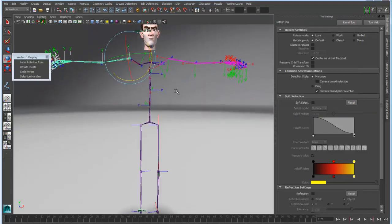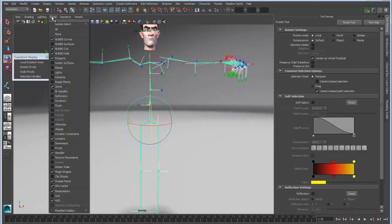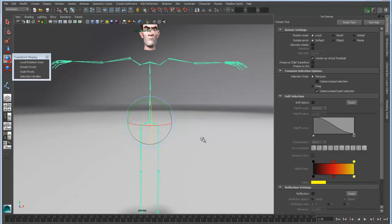So let's go in and turn off the display of these local axes, and I'll turn off my handles in order to do that.